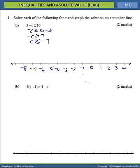Because we have less than or equal to, we have a solid dot on the negative 7. We're looking at values that are less than that, so we go to the left. That's our solution.